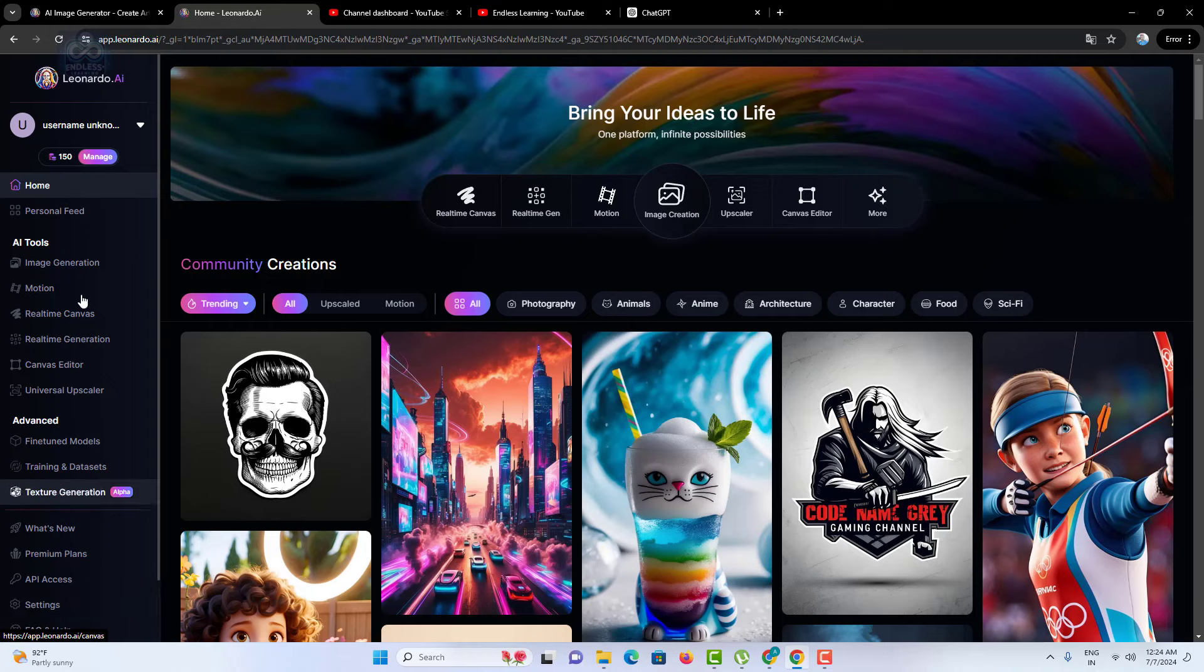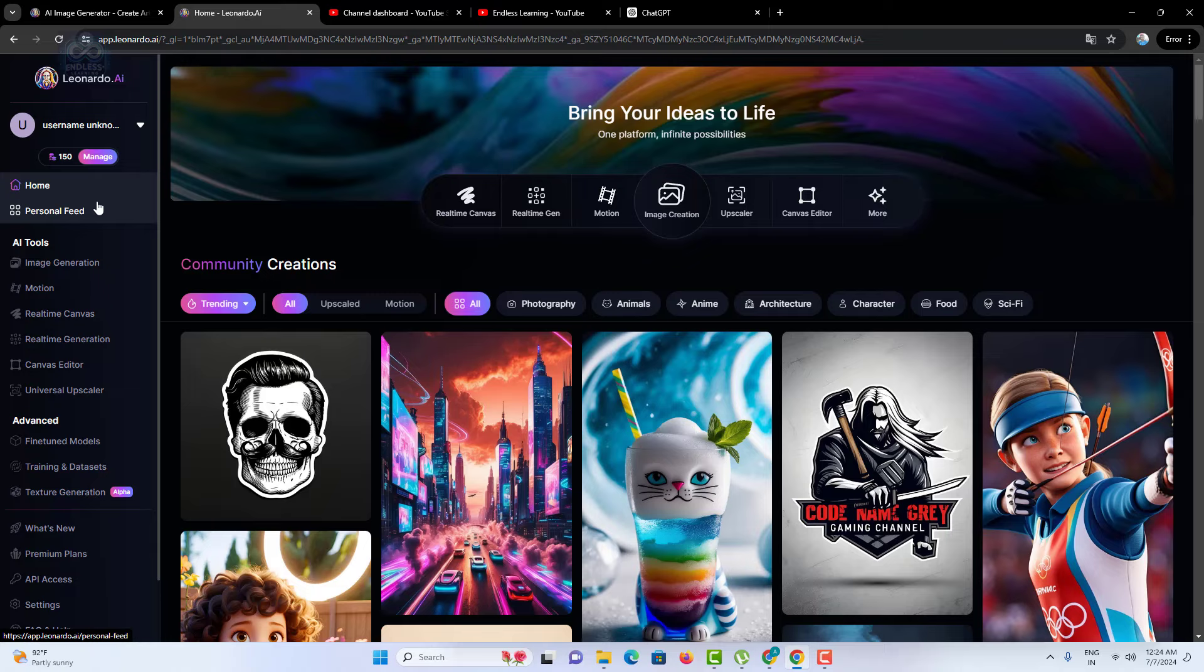Here you can create new projects, manage existing ones, and explore the various AI tools available.